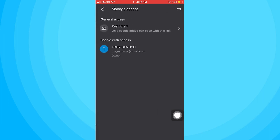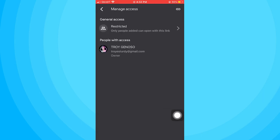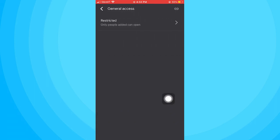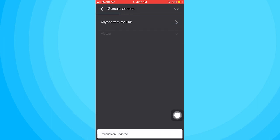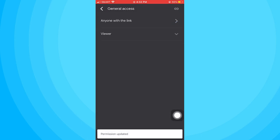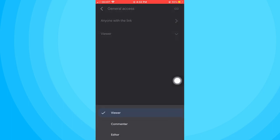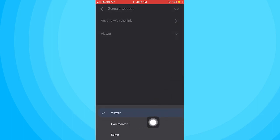Take note, we did this so that our photos will be accessible to everybody that you send this image to. So now tap on restricted and change it to anyone with a link. And then you also have the options here as a viewer. Either they can comment, edit, or just view the photo.